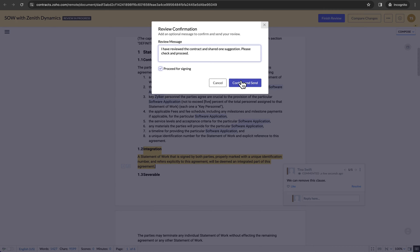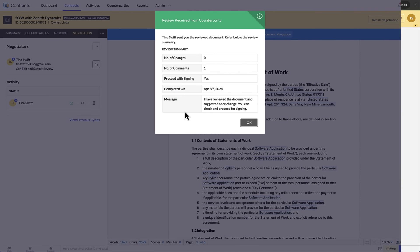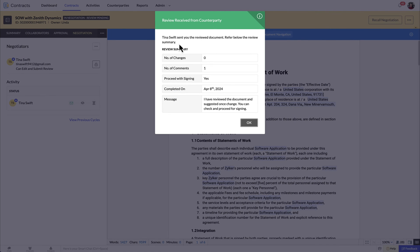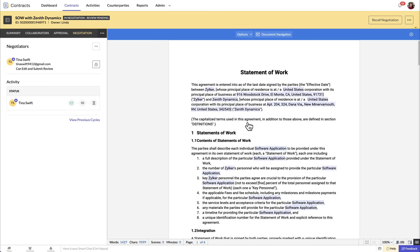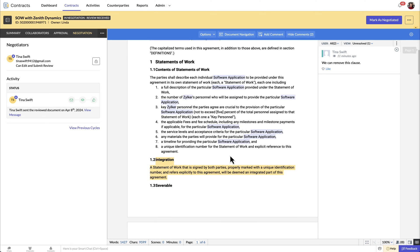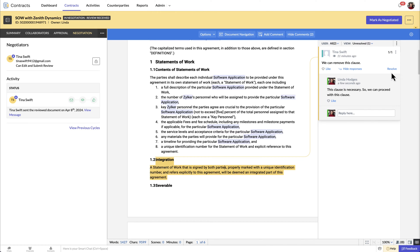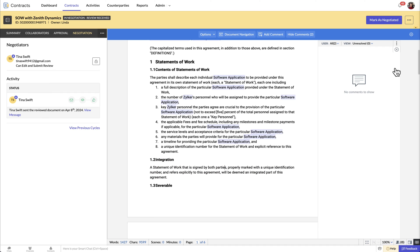Checking or unchecking the checkbox indicates that the counterparty primary contacts consent to initiating the signing process. The contract owner immediately receives a review summary with all the information regarding the review cycle. You can accept or reject the changes that were suggested by the counterparty during negotiation with just a click by editing the document. You can also reply to or resolve the comments received from the counterparty.